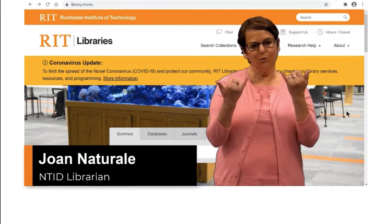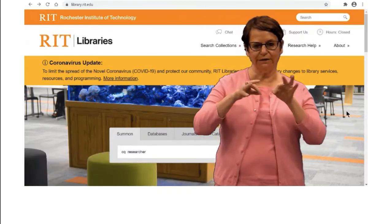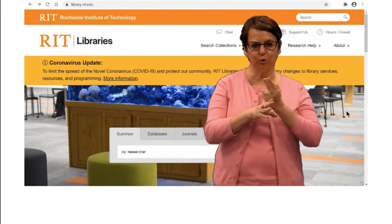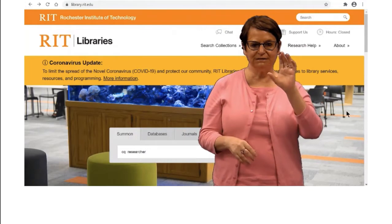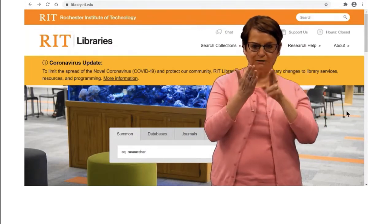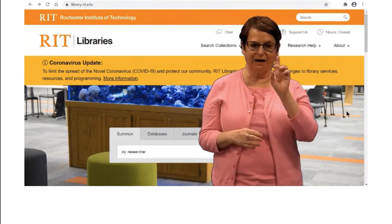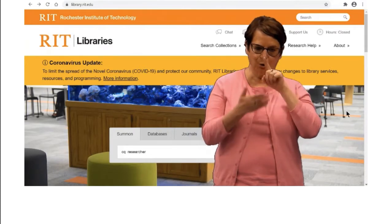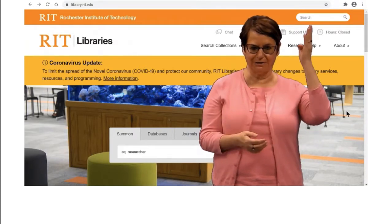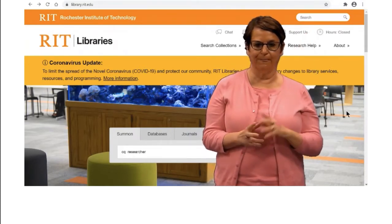CQ Researcher Database. Today I want to explain how to use the CQ Researcher Database for your paper, research paper, or presentation.